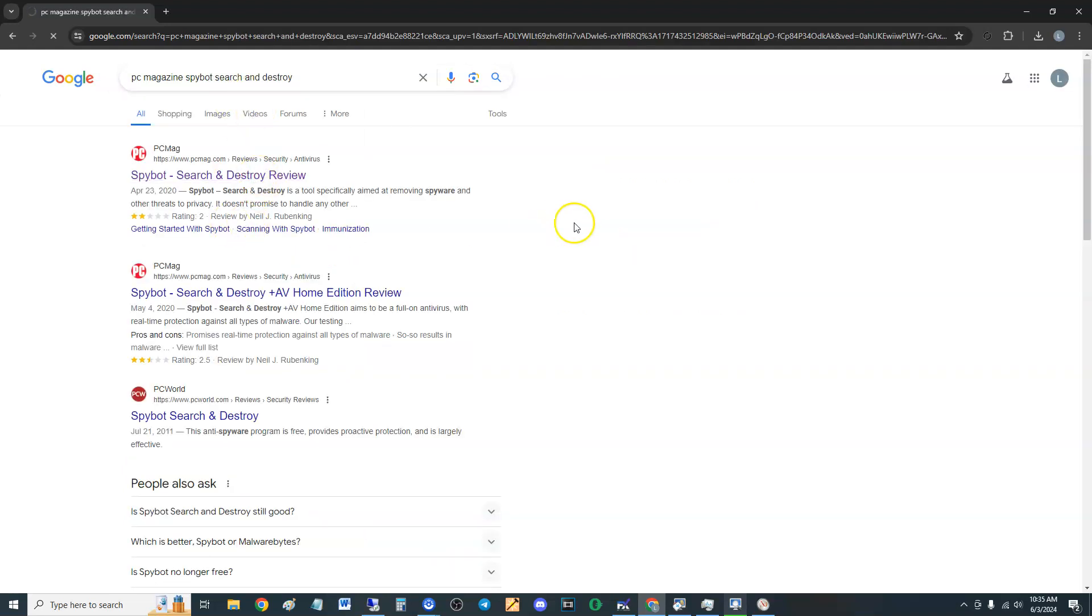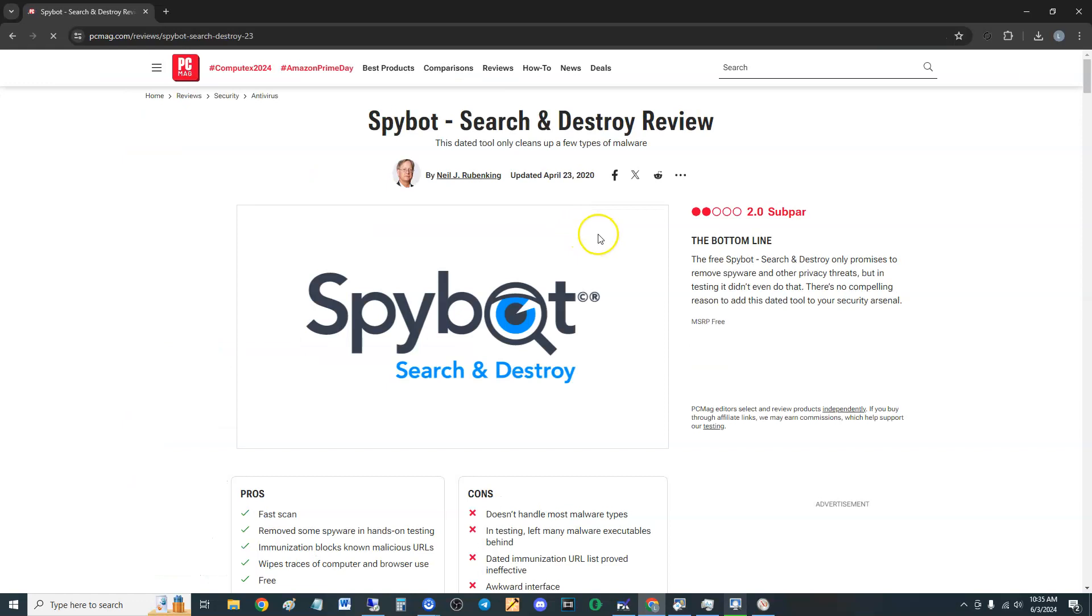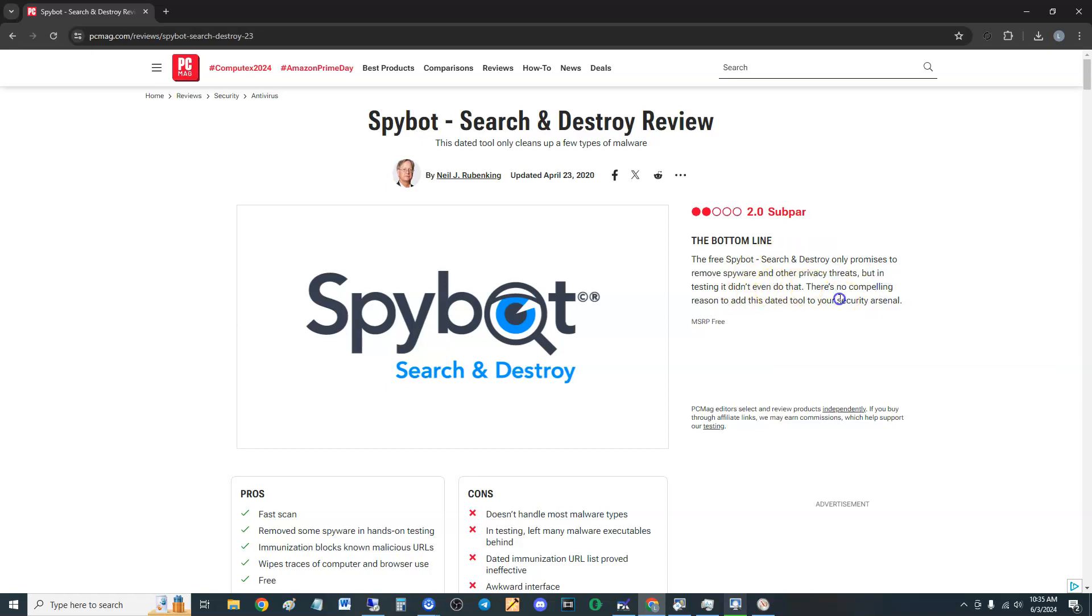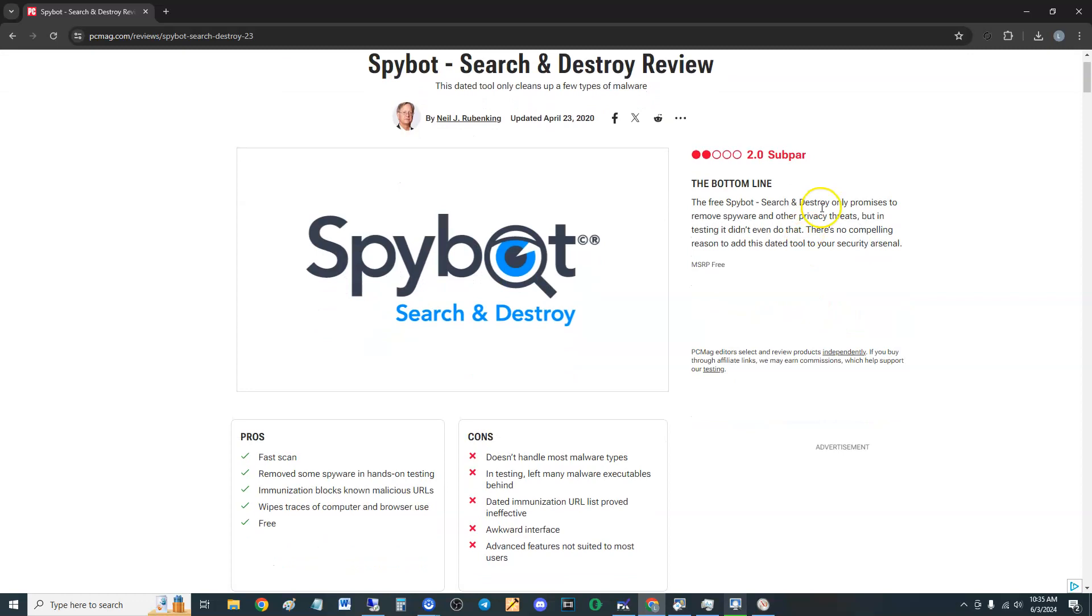PC Magazine, Spybot Search and Destroy. Here we go. Let's see what PC Magazine has to say about it. It's always good to look here. It only promises to remove spyware and other privacy threats, but in testing it didn't even do that.